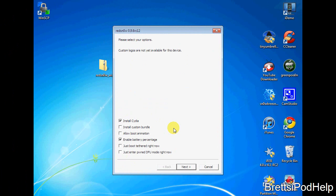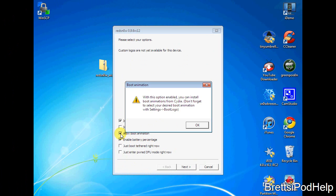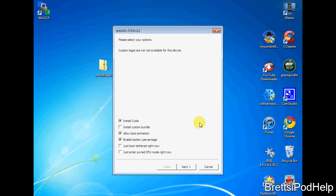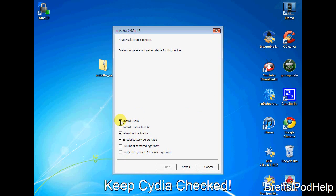Now that it is finished processing the jailbreak data, you will notice that you now have a new option right here, which is allow boot animation. So you want to select that and you will get this animation warning. With this option enabled, you can install boot animations from Cydia. Don't forget to select the desired boot animation with settings and then boot logo, I'll show you how to do that in a second. So you can just hit OK.